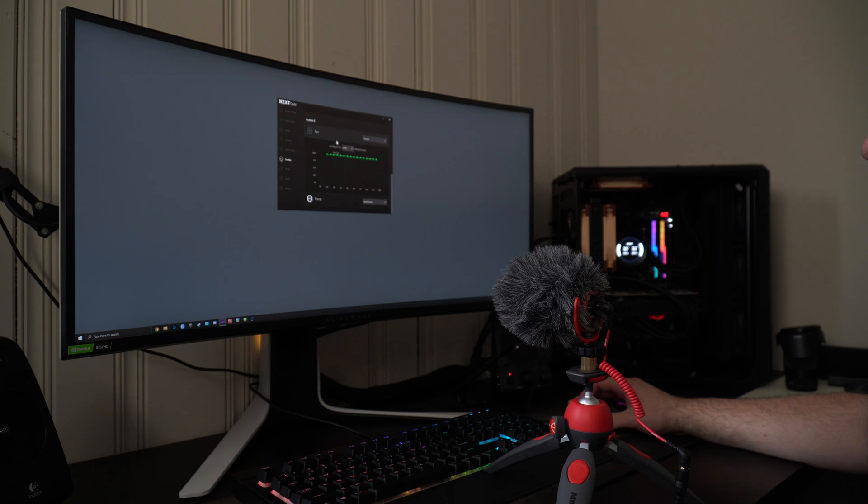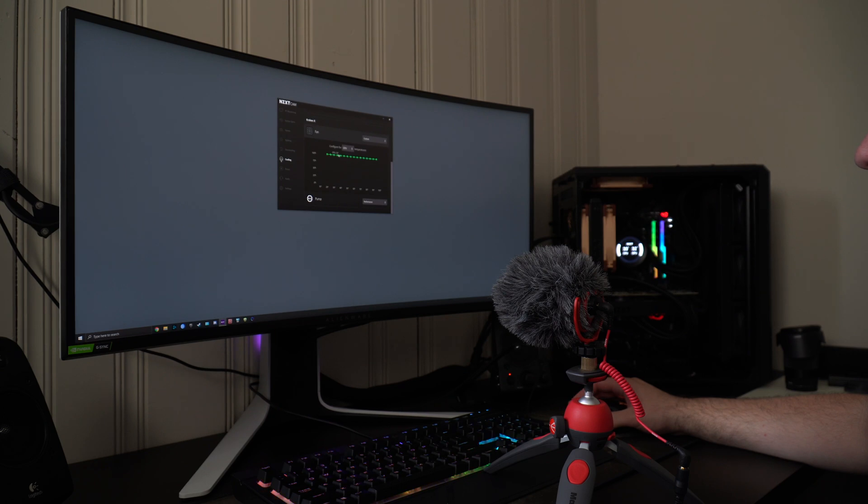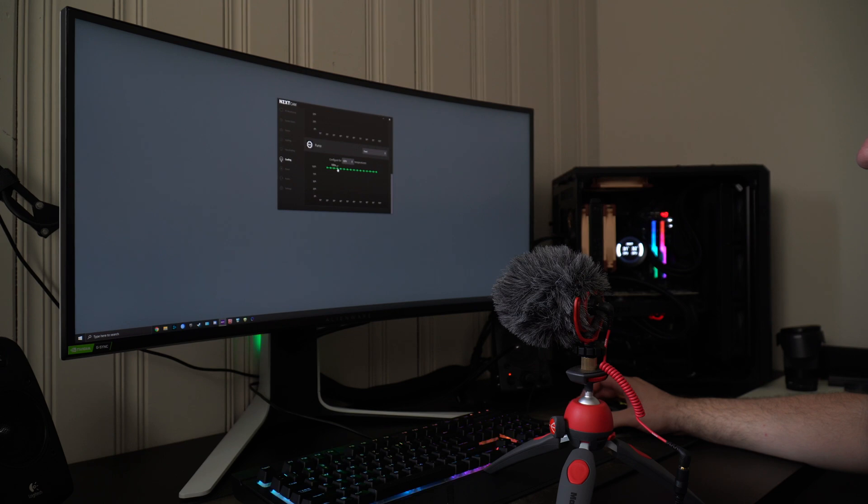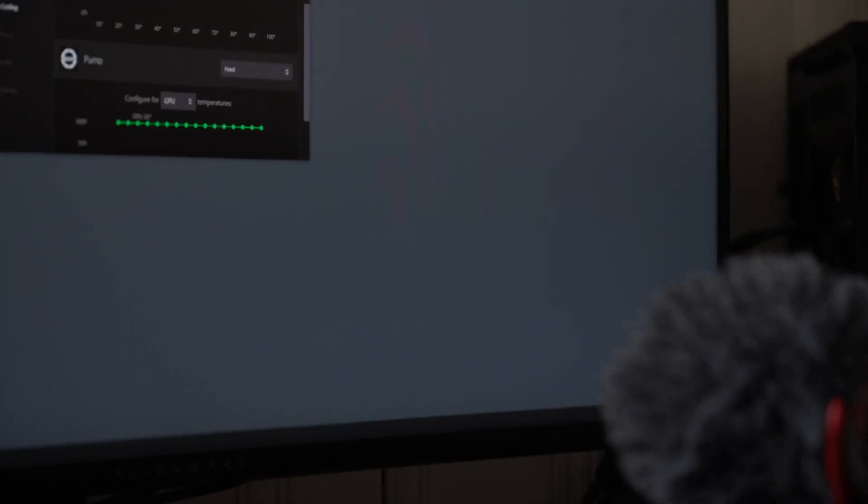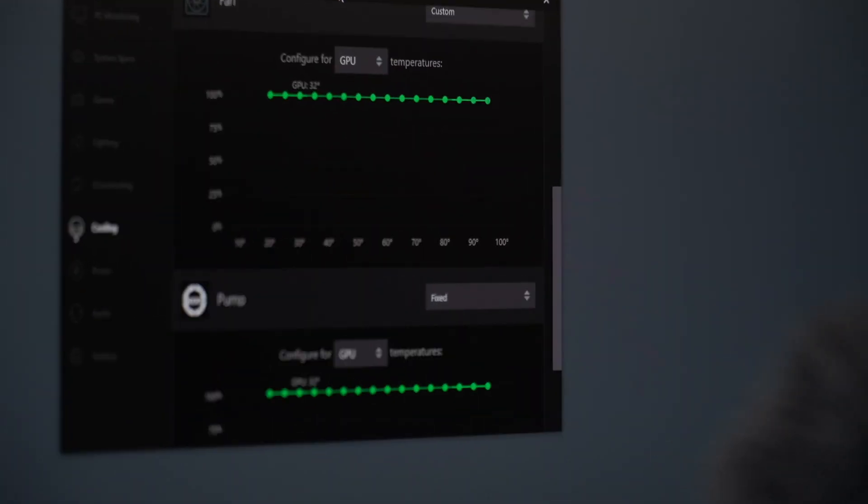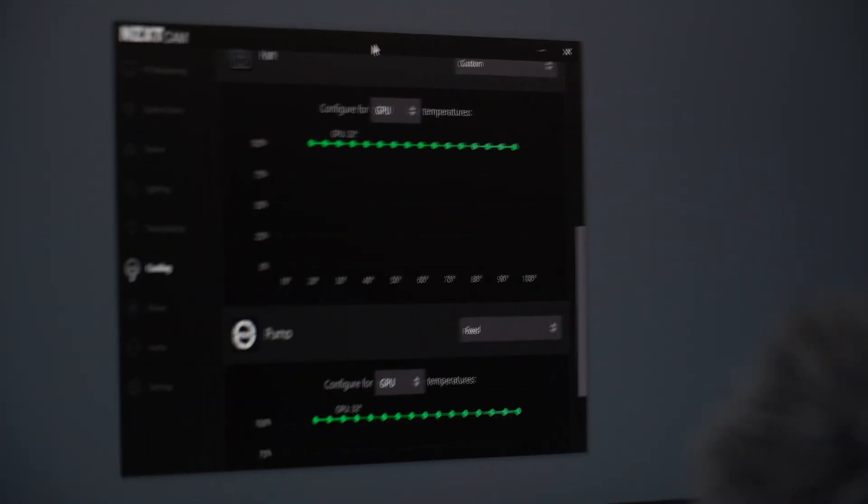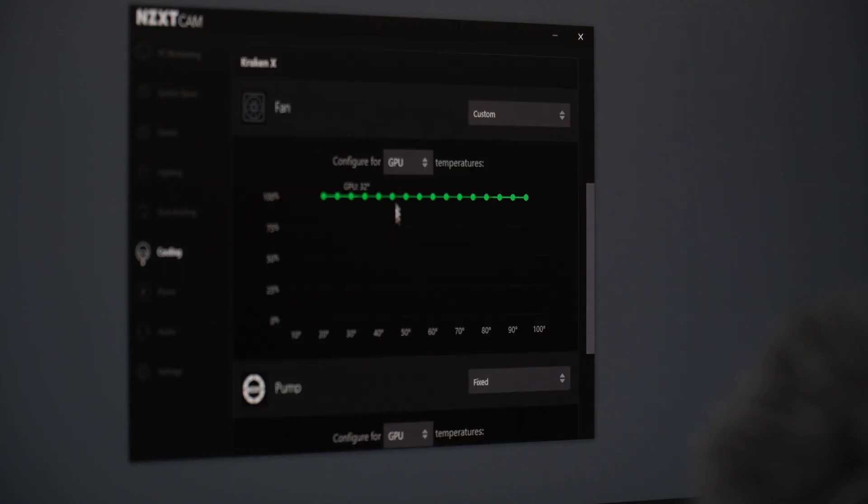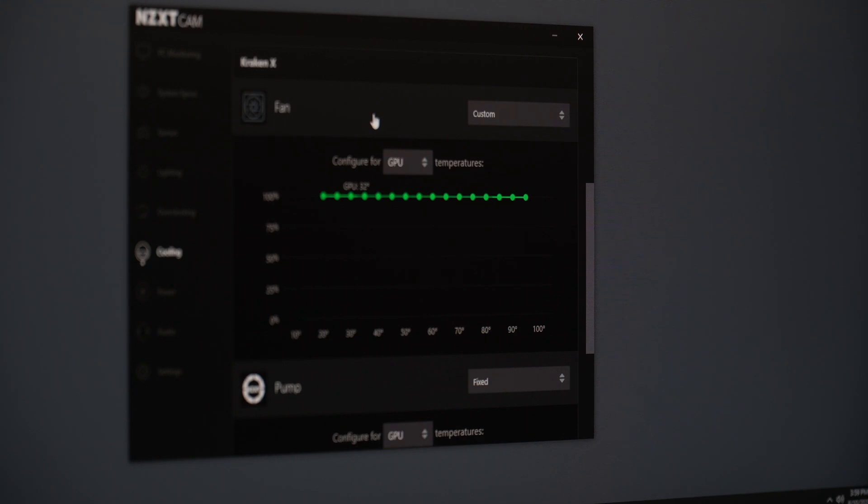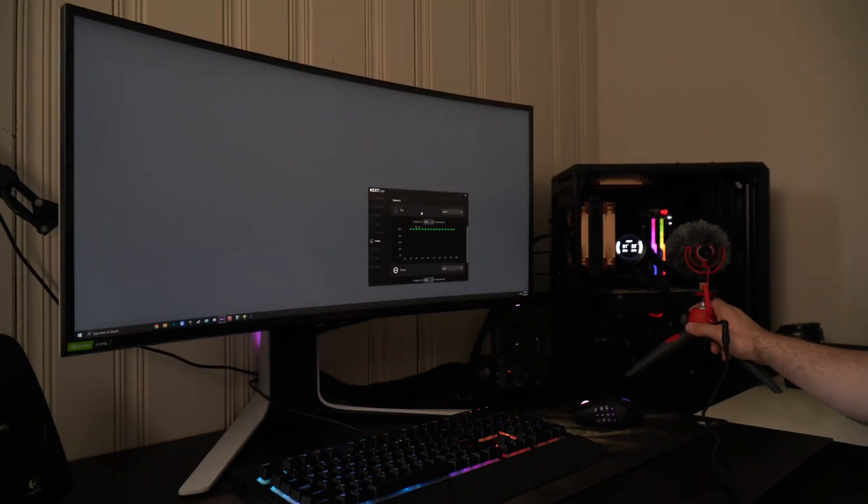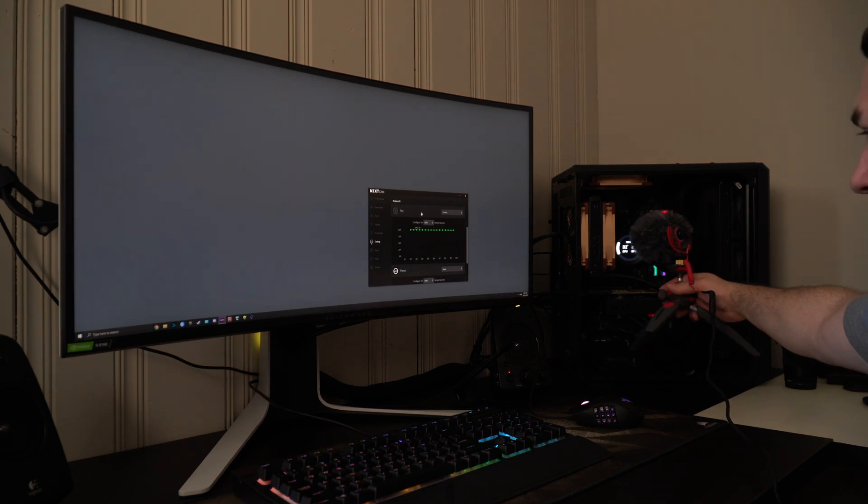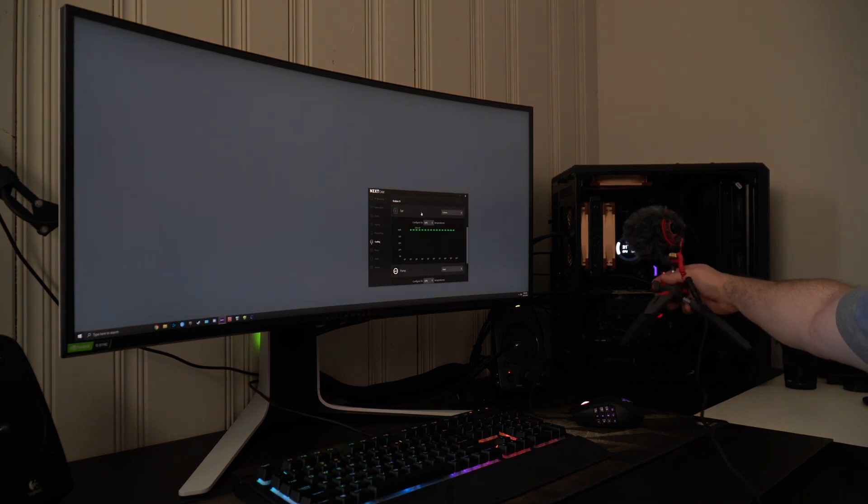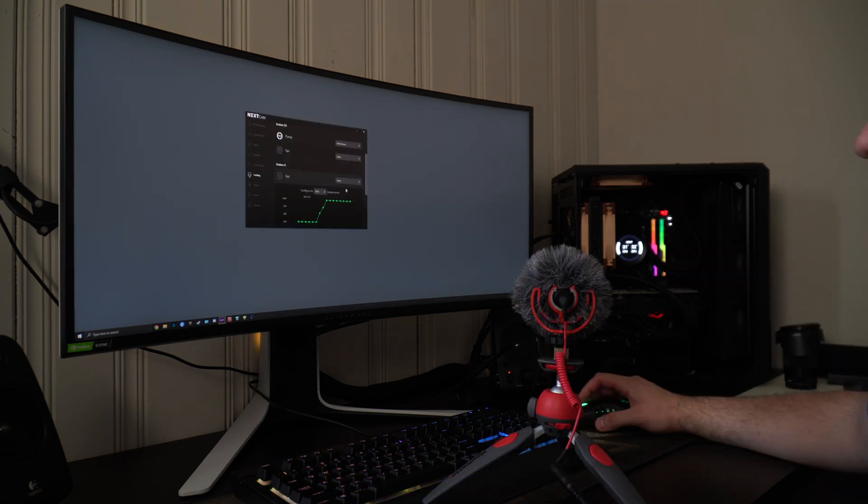So, Kraken X, let's see here. For the fan. Let's see for the fan. 100% for the pump. We'll do fixed as well. Why not? 100% on the pump, as you guys can see here. 100% pump. 100% fan. It's not even audible. I barely hear it. I hear the CPU more than this one. Check this out. Like, I have the microphone, literally. This one's silent.